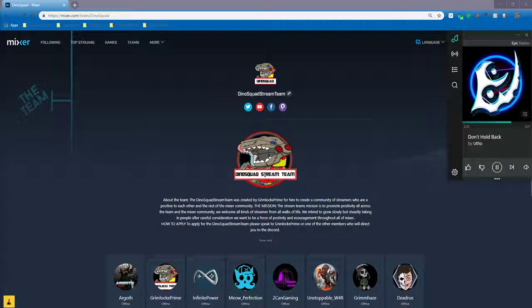We are a variety of streamers from all different types, stream settings, and backgrounds. I personally came from Twitch and there are some people who started out on Mixer.